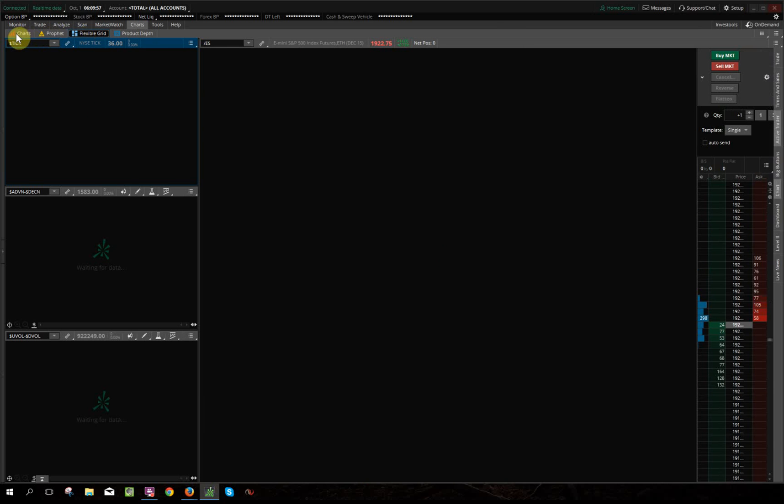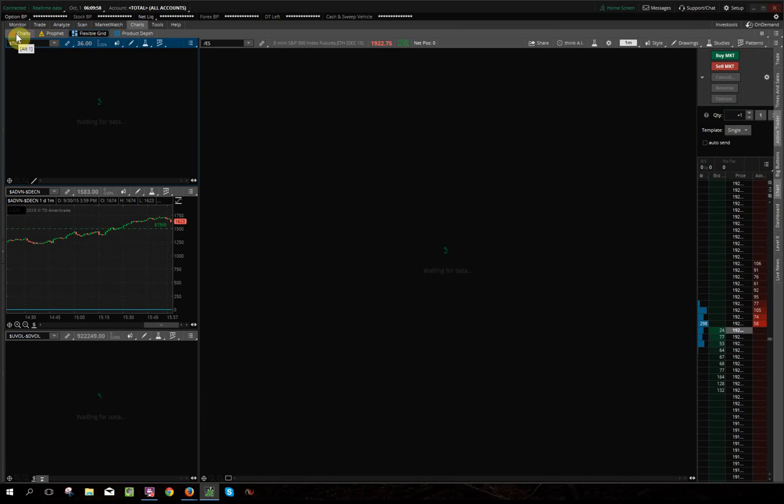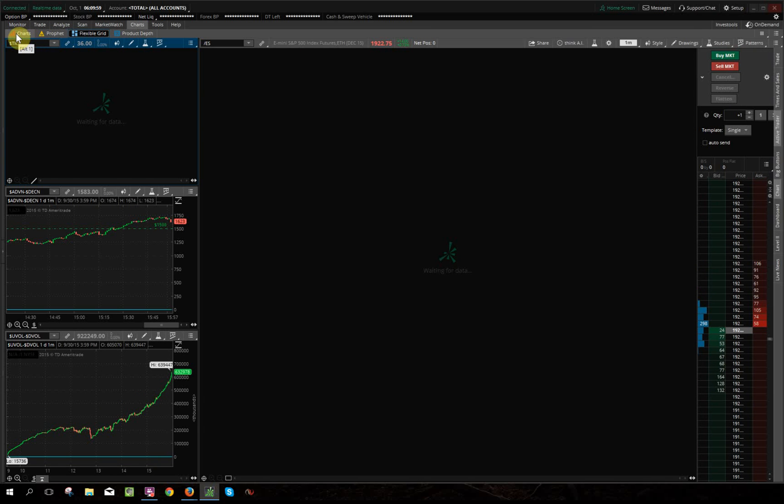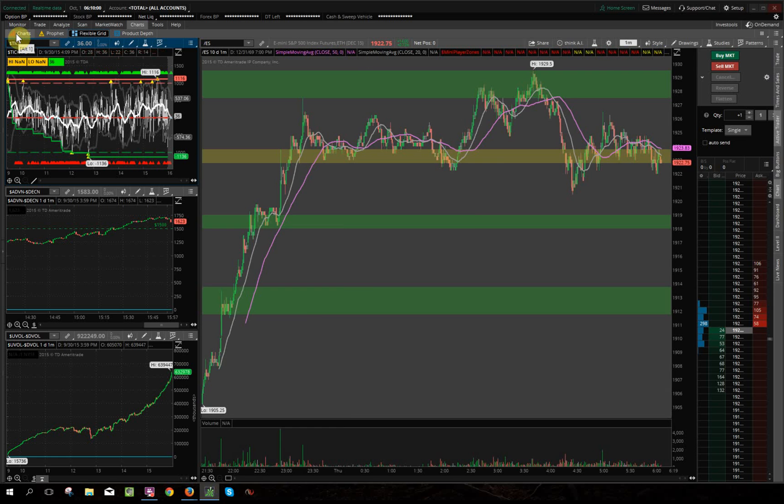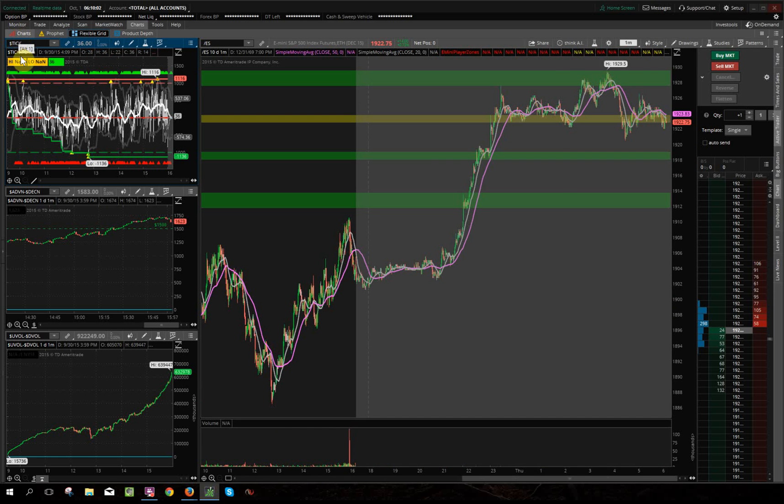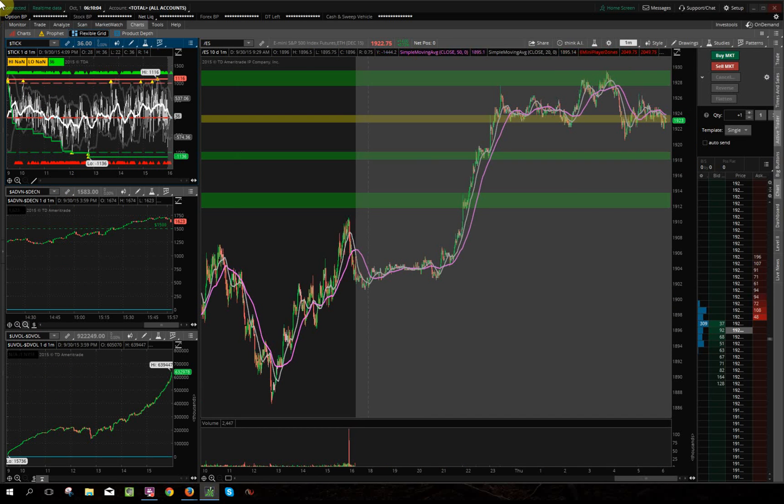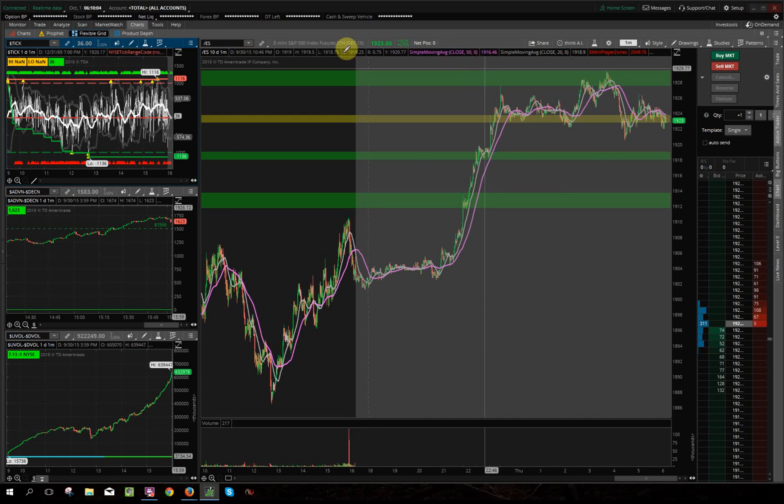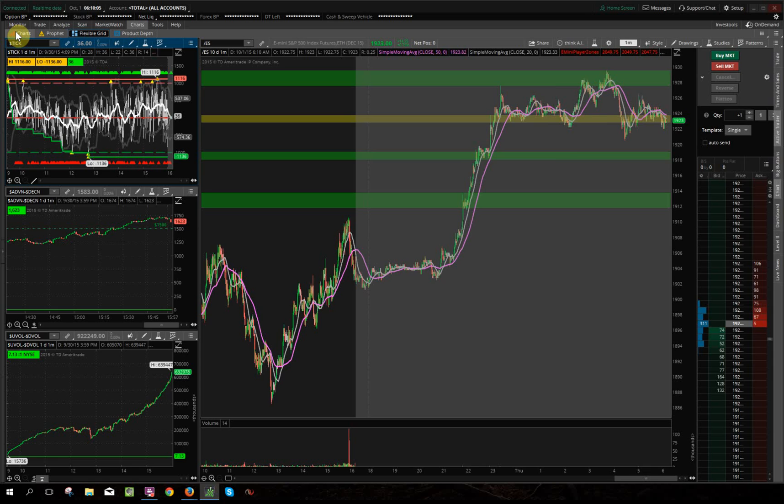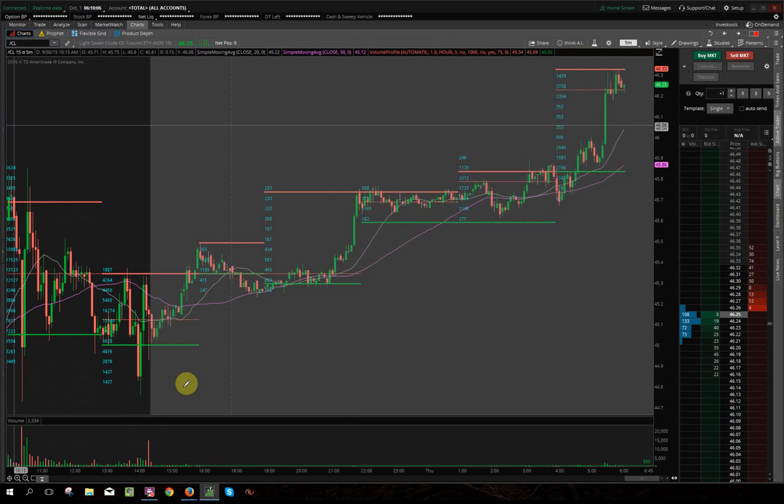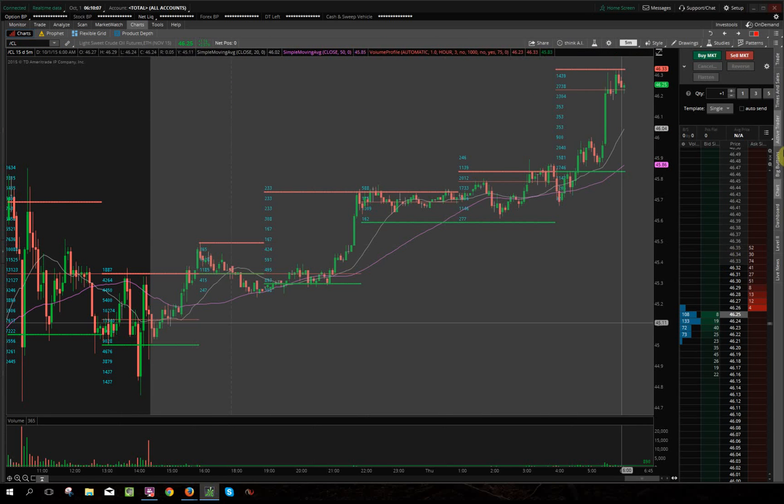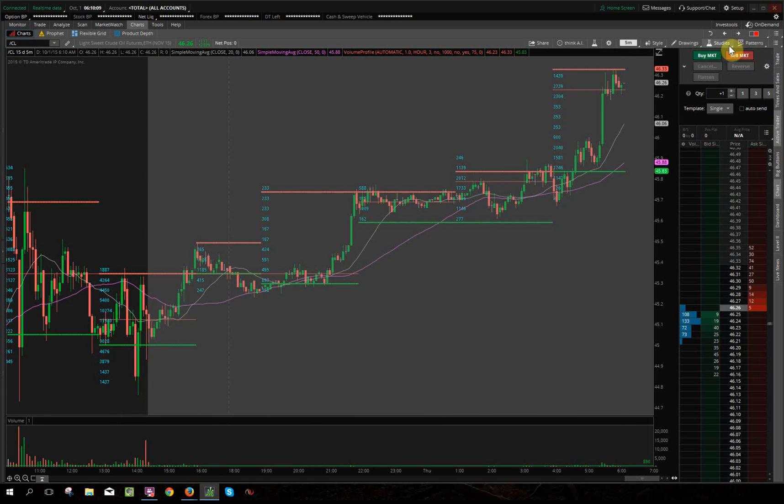I also use flexible grid but mainly to trade the ES because I have other indicators such as tick, advanced decline, and volume base there. But I use the regular chart here for oil and my volume profile built here, which is a three-hour base.